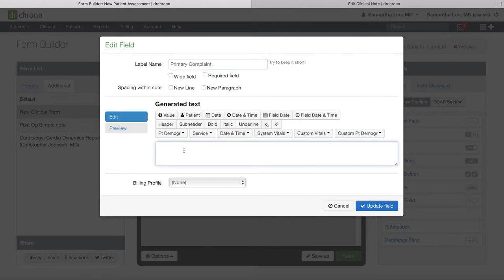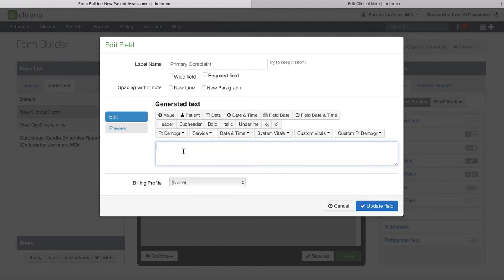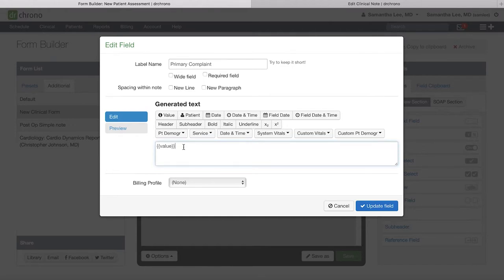Down below, your generated text box determines what actually shows up in your clinical note when you interact with this field. So we don't want to leave this blank. You will be typing in words and numbers into the short text box when you're writing your clinical note, so we need to include the value button, which is essentially a placeholder for any of the text that you input as you're charting. This tells the field where you want to output that text.